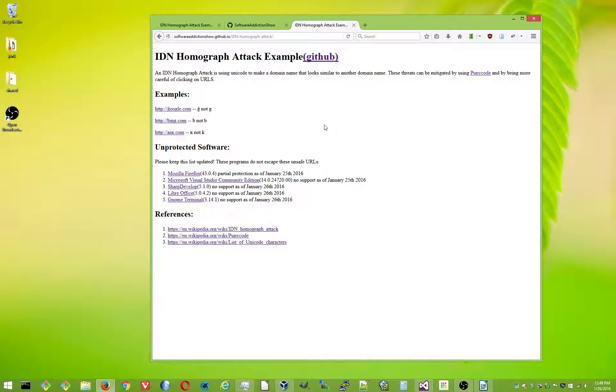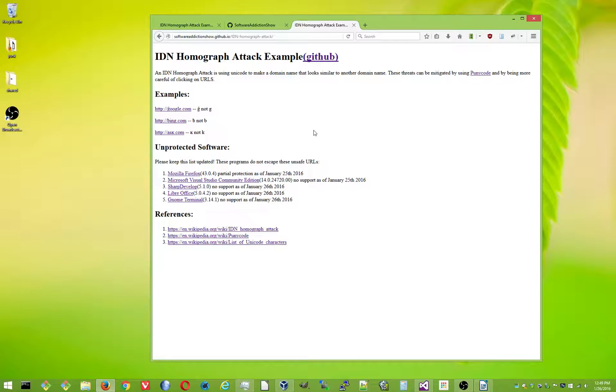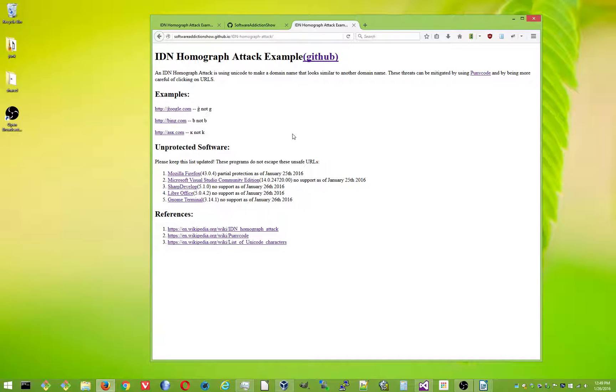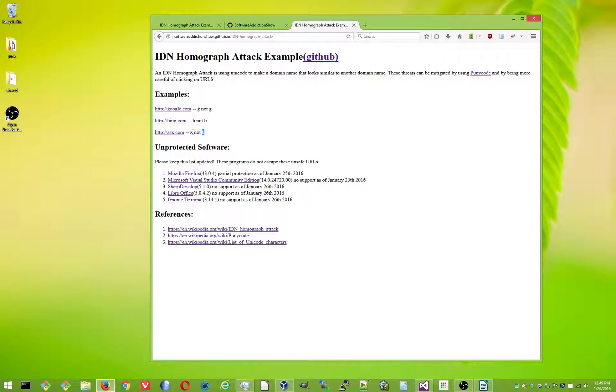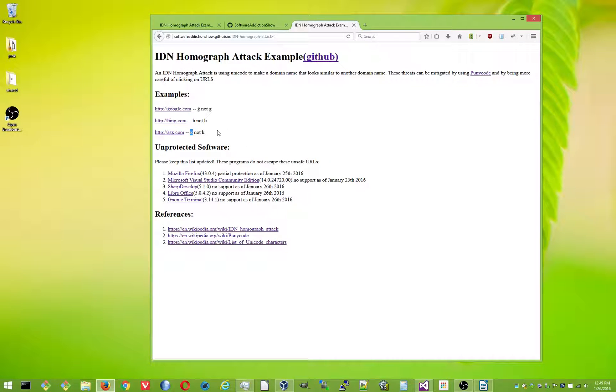Basically, nowadays you can use Unicode characters that aren't just regular Latin characters in domain names. So for instance, the K in ask.com here, this is a regular Latin K, and this is not a regular Latin K, even though it looks exactly the same except for a font change, but it's not. It's a completely different character.